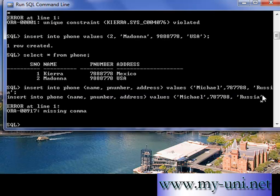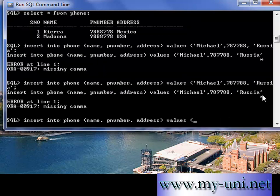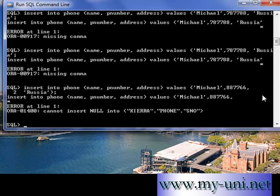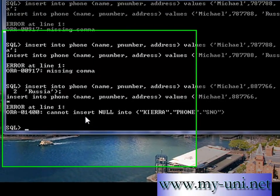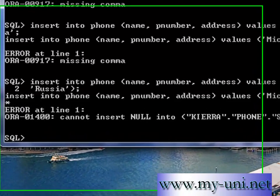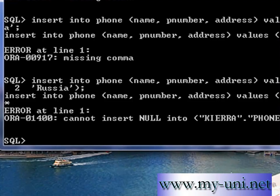Okay, so there's a comma missing. The name is Michael, the number is whatever, and the country is Russia. Okay, cannot insert null into KIERRA.phone. Yes I know, so that's how you apply a primary key.